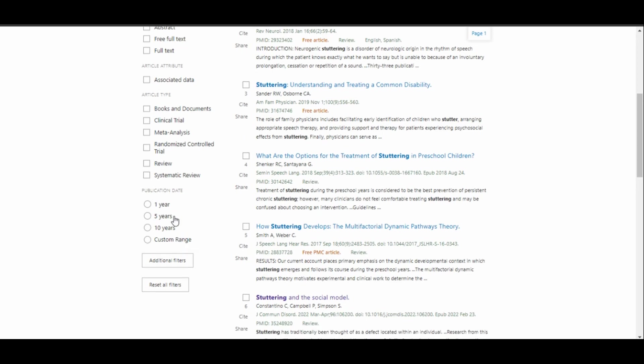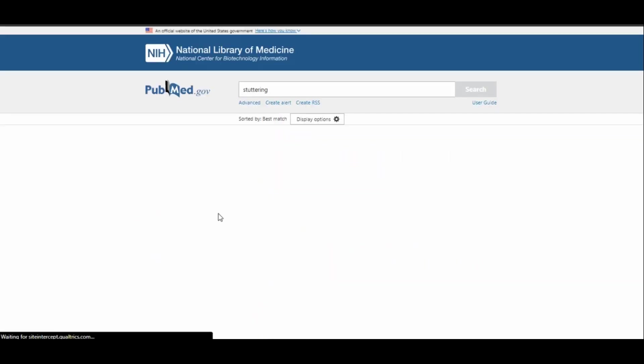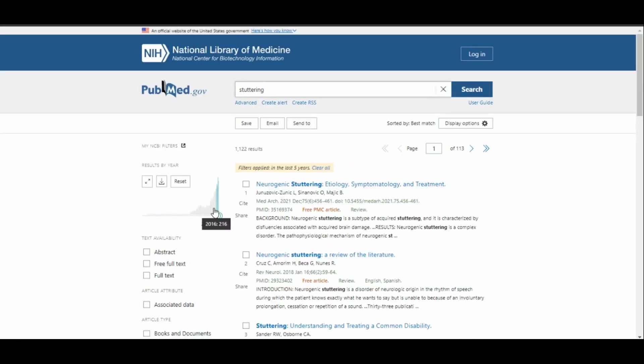Or I can go down to this publication date section and say the last five years.